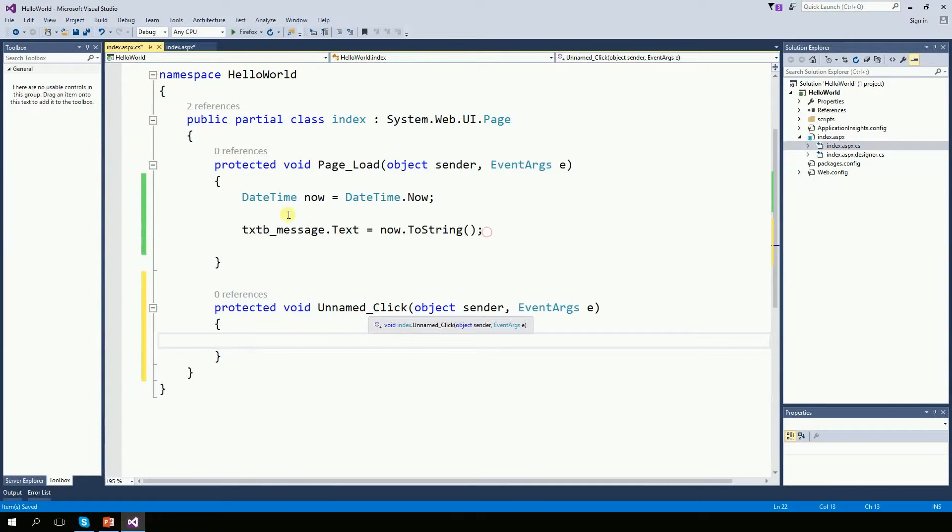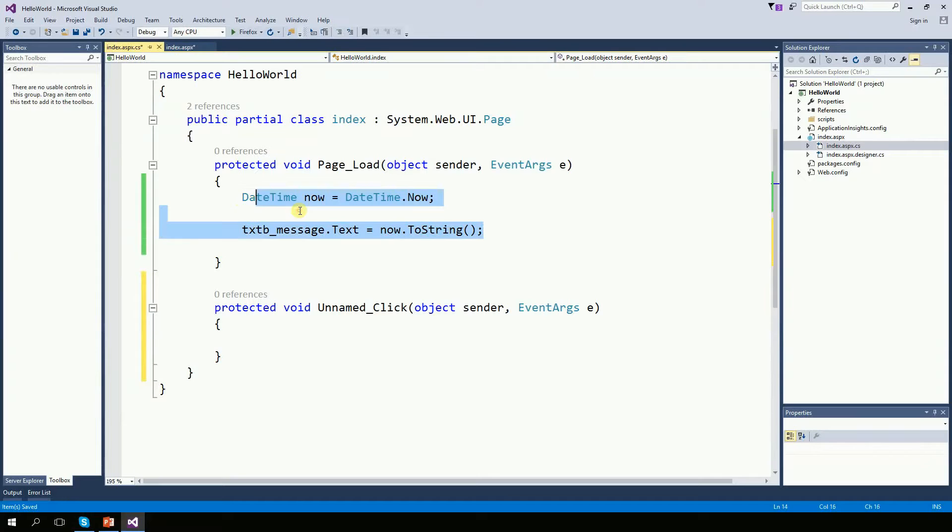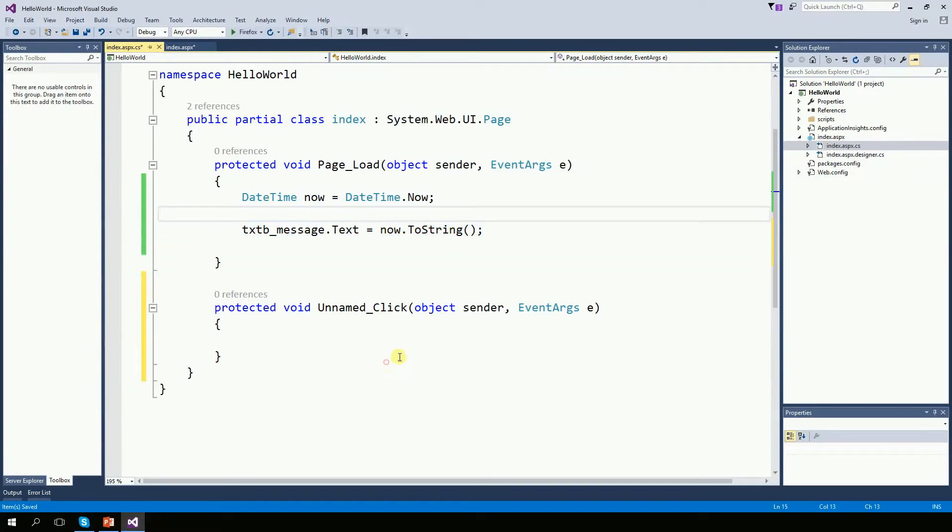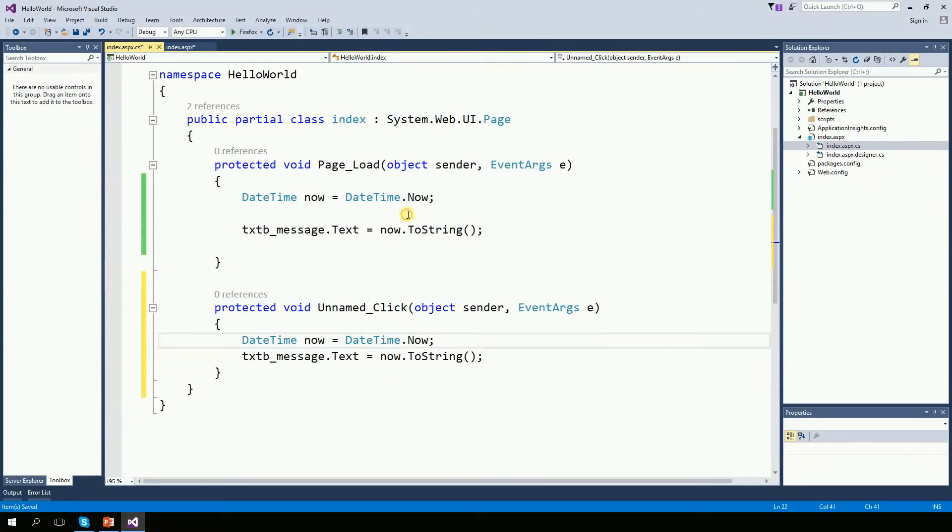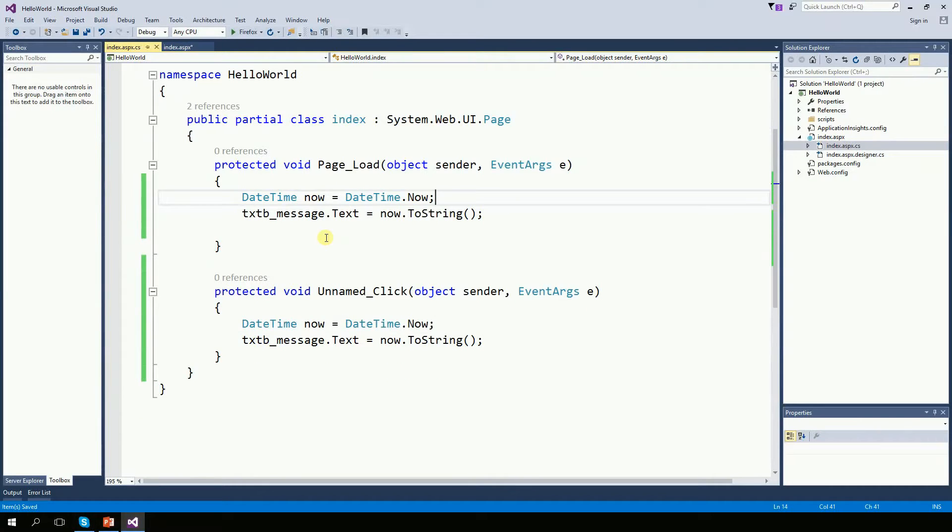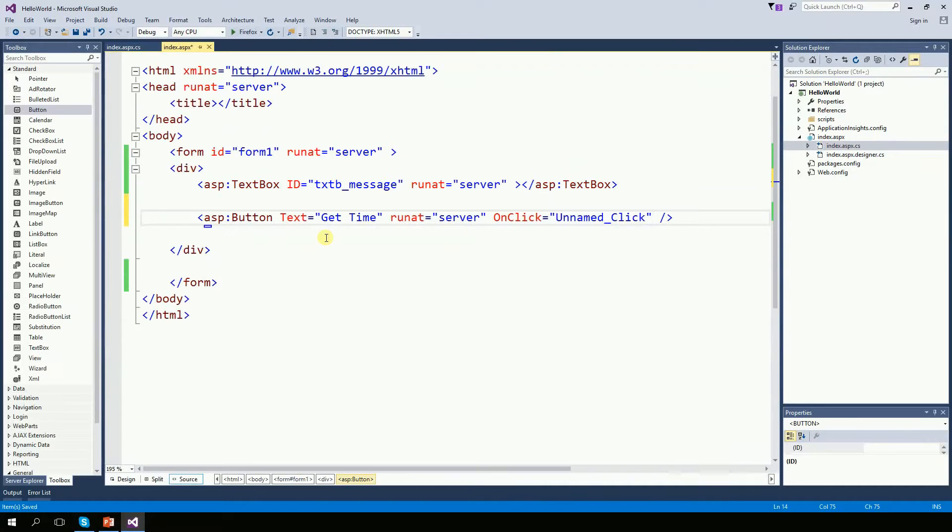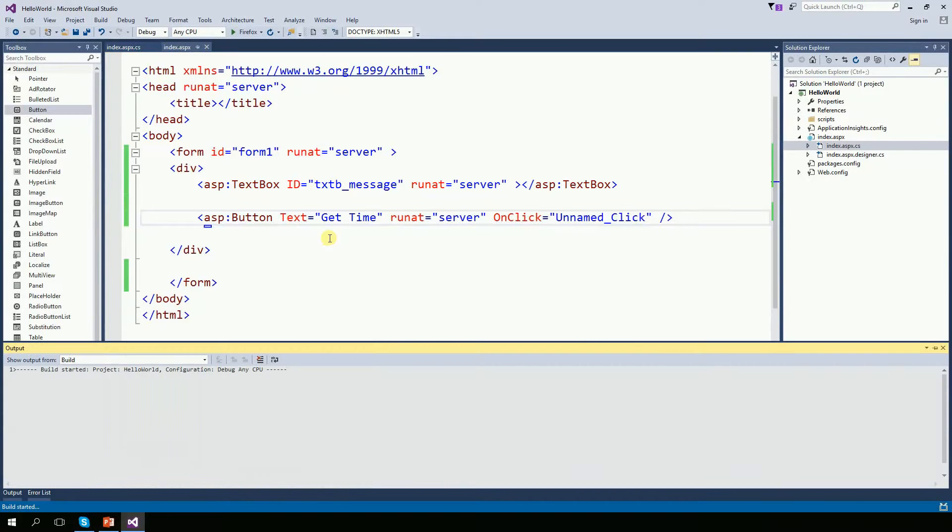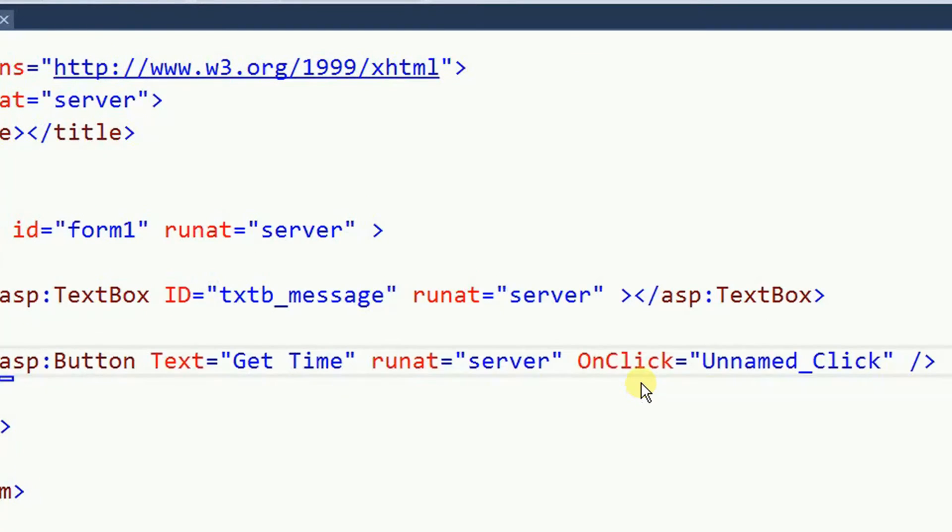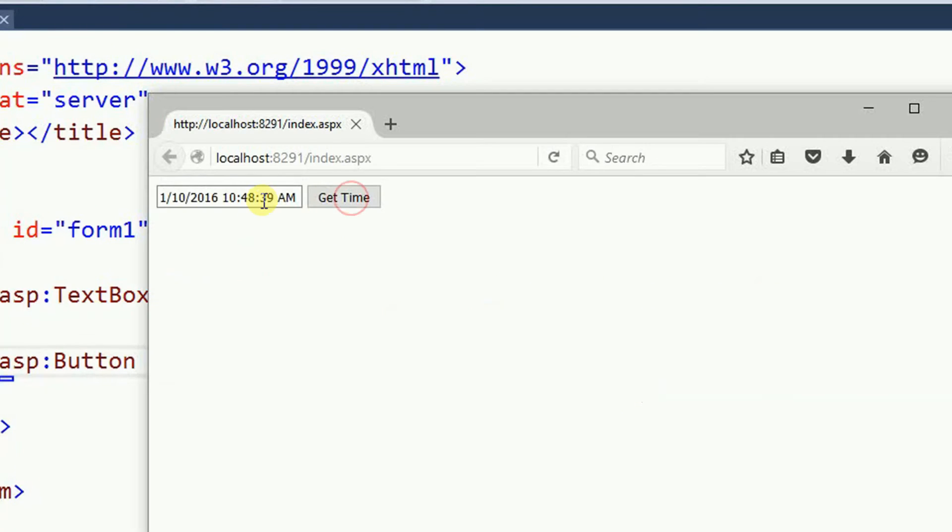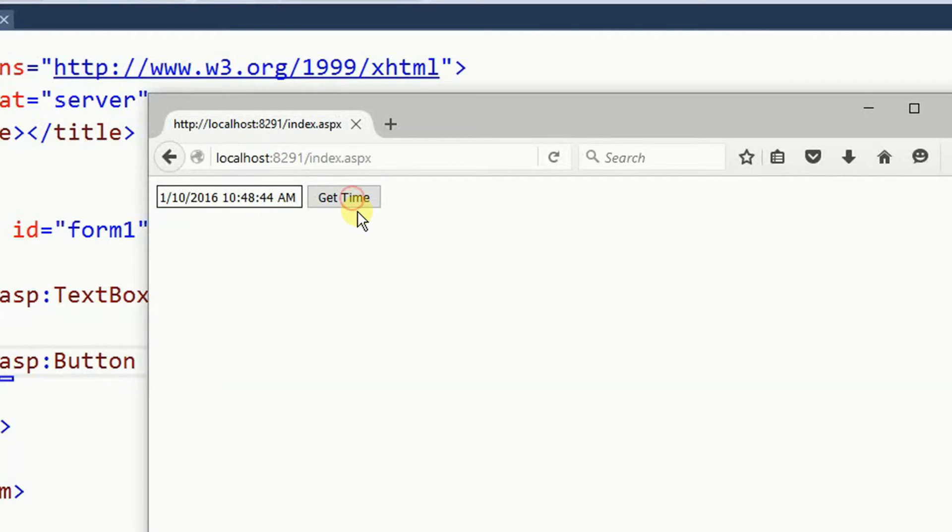And I want this function to display the date time again. So I'm just going to copy these two lines here. And I'm going to paste right here. Now let's run it again. And every time I click get time, this time here gets updated.